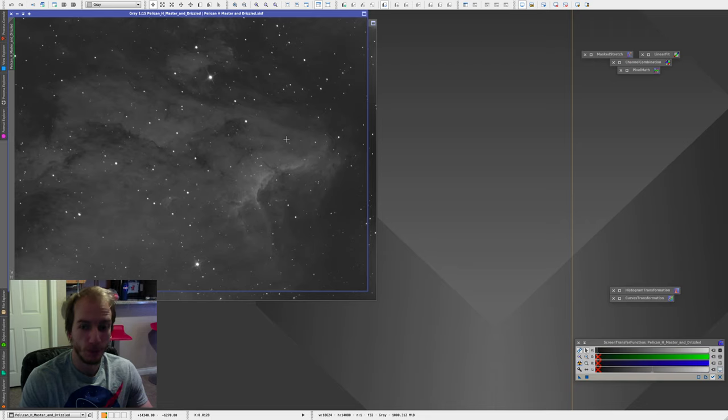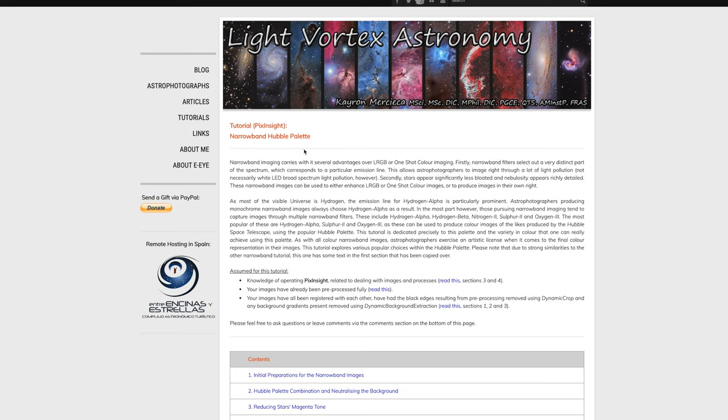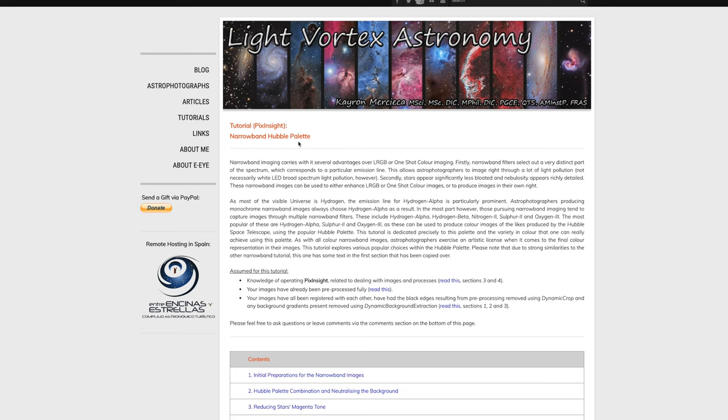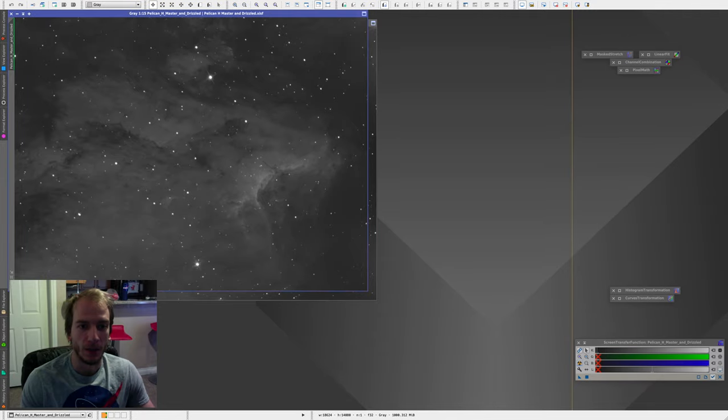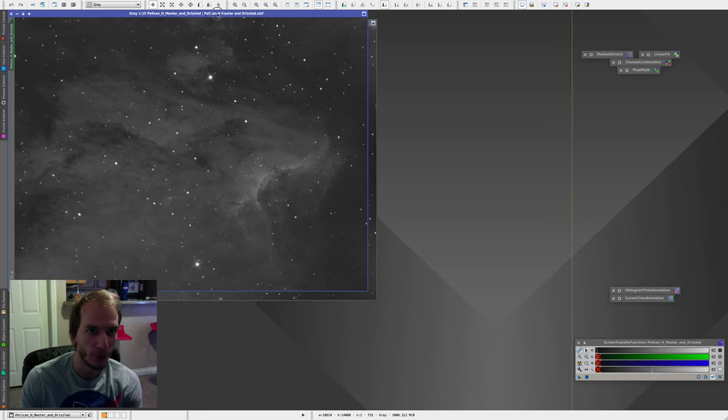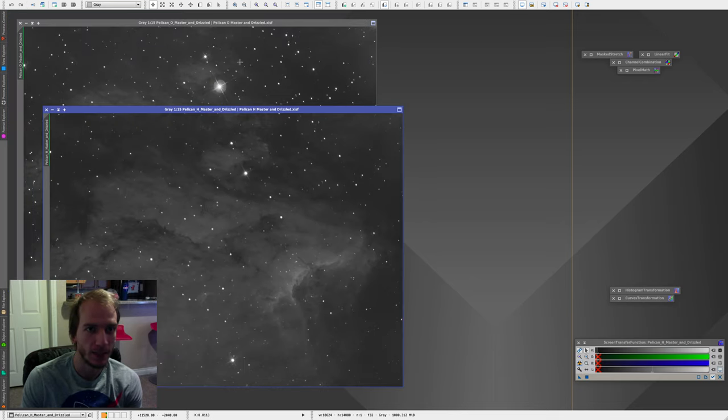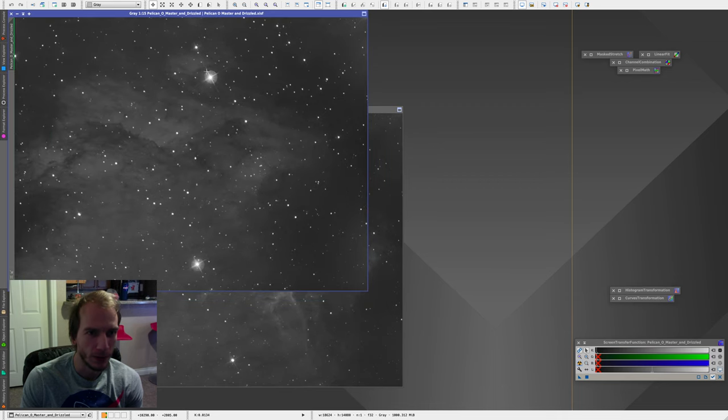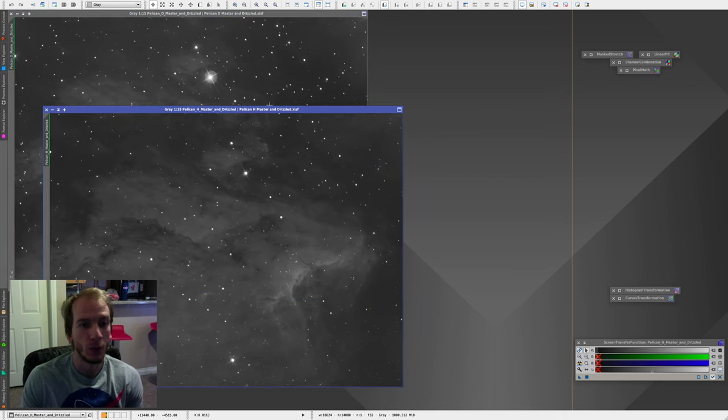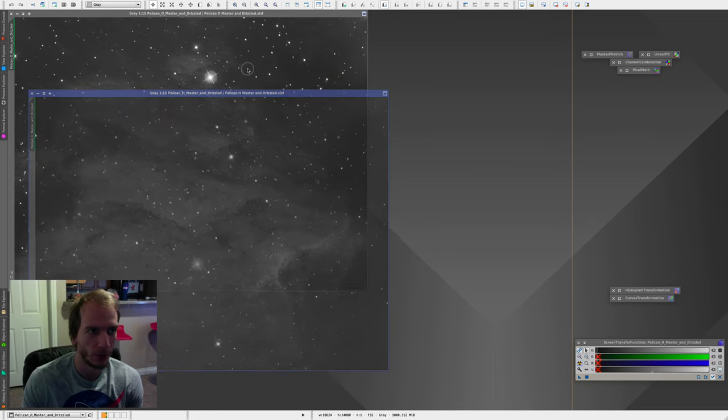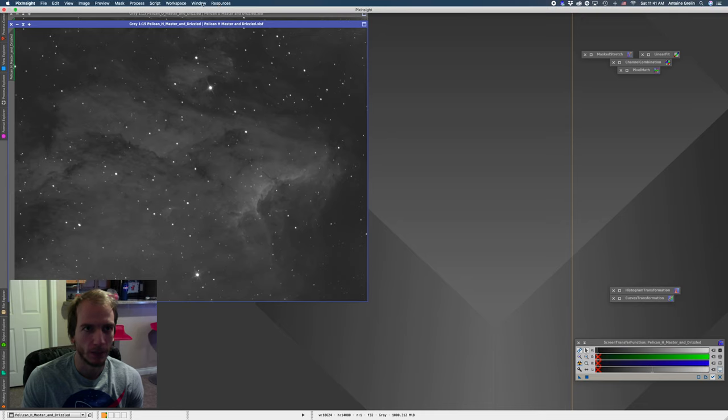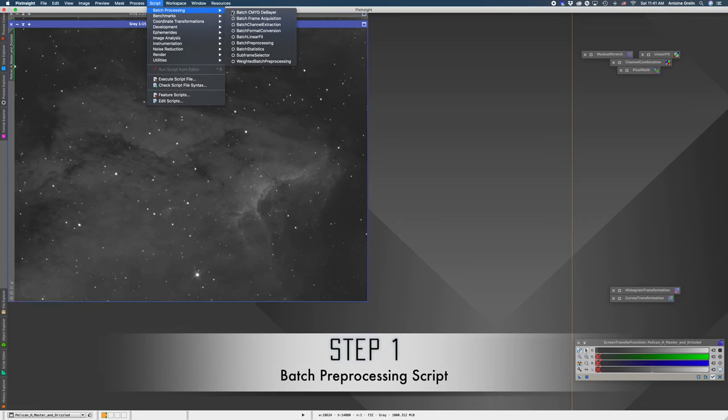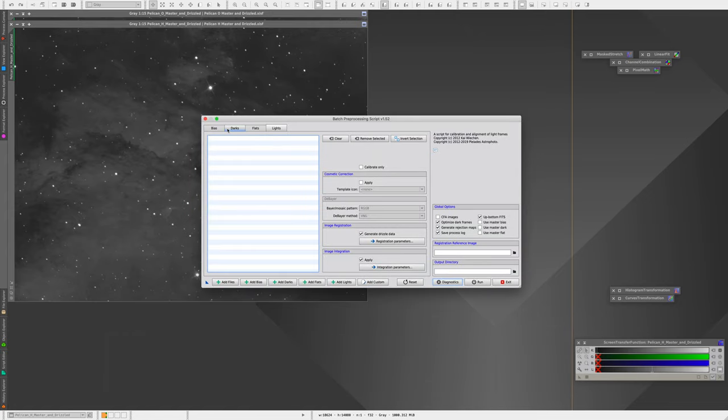Okay, so we're now going to combine two channels only, which is a bit tricky at first. Before we start, thank you to lightvortexastronomy.com for teaching me how to do this. So I'm going to show you now how to combine those two. So we have two frames here, the HA frame and the O3 frame. I don't really like the O3 because the stars look really bad. Anyway, so we want to combine those two into one color image.